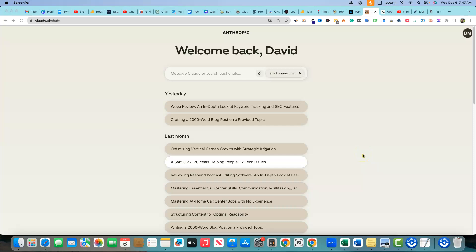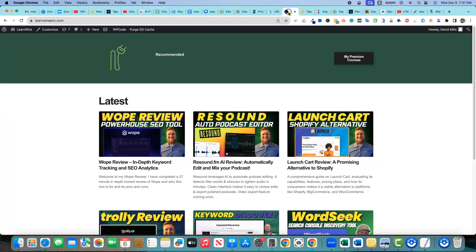We're going to do a Claude 2 and Neuron Writer workflow today. We are experimenting — I haven't done this exact prompt and used Neuron Writer together before, but I'm going to work on this. I figured I'd just record myself while I'm coming up with this new strategy for one of my websites — the LearnWire brand right here.